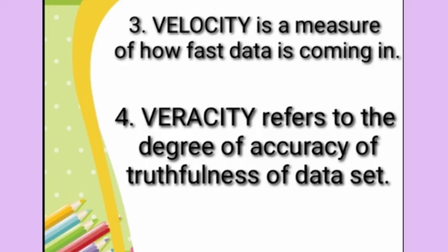High veracity data has many records that are valuable to analyze and contribute in a meaningful way to the overall results. And low veracity data contains a high percentage of meaningless data. So our data is also categorized in two parts, low veracity and high veracity. High veracity means the data is coming from a good source and it is the accurate data, trustworthy data. However, the meaningless data are categorized under low veracity data.